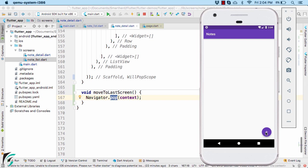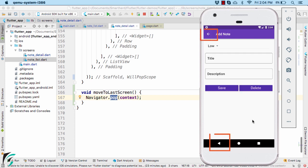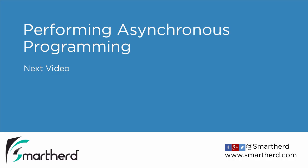So in this way you can define callback functions for the two back arrow navigation methods within your application. In this video we saw how to perform the push and pop operations using the Navigator widget. In the next video we will learn how to perform asynchronous programming in Flutter, so stay tuned.